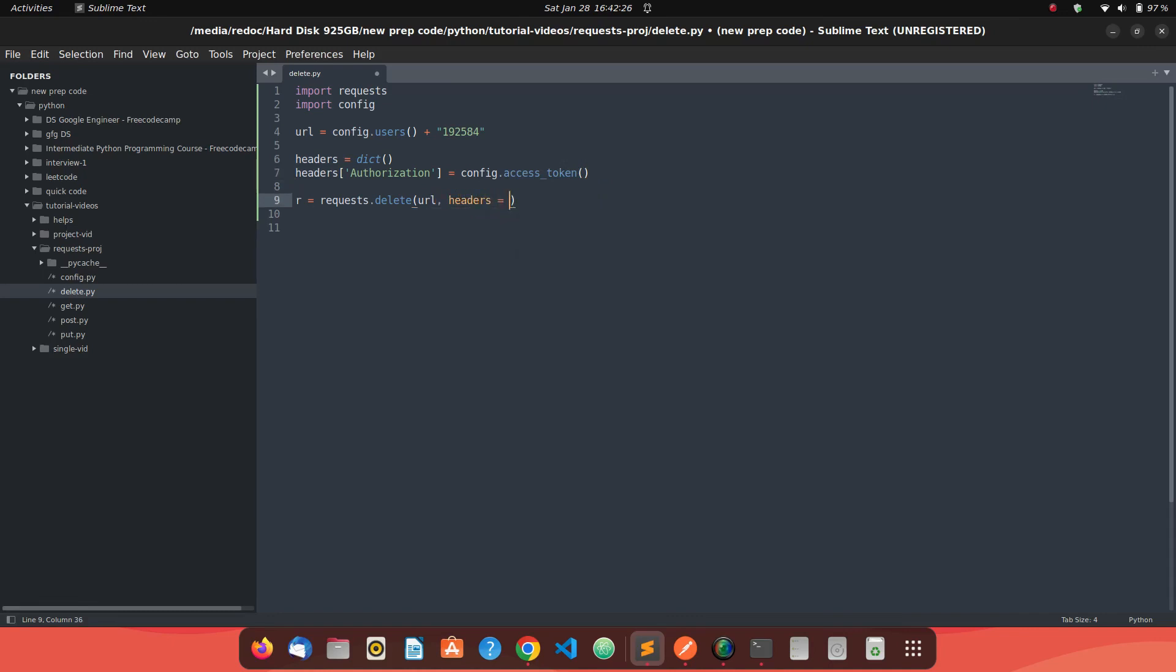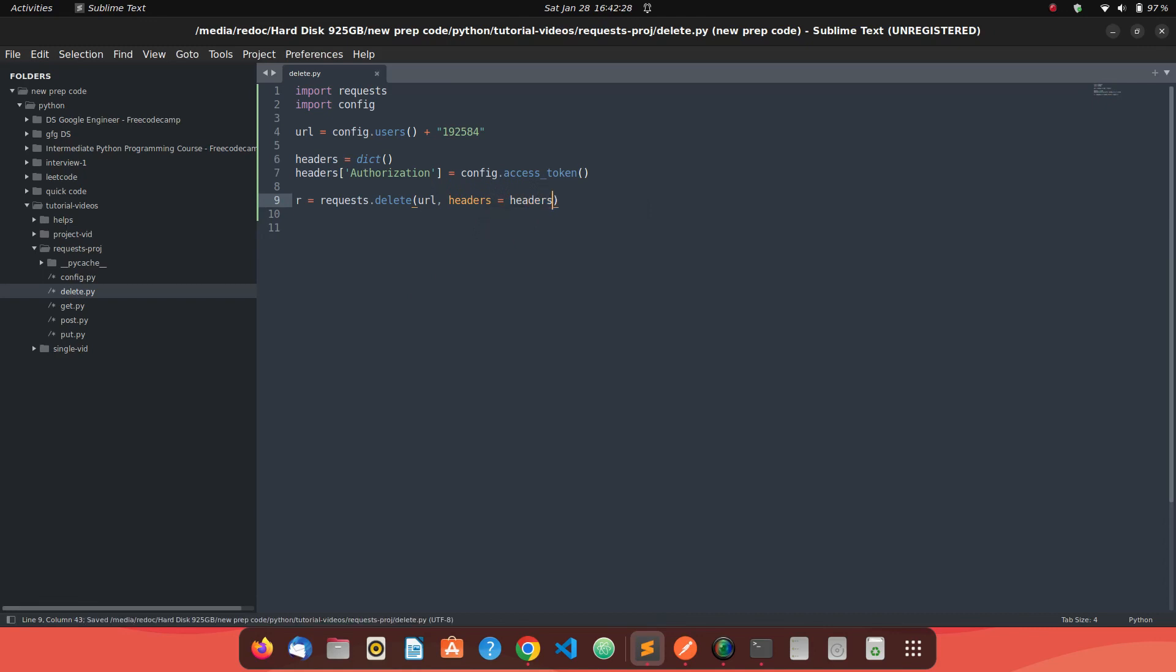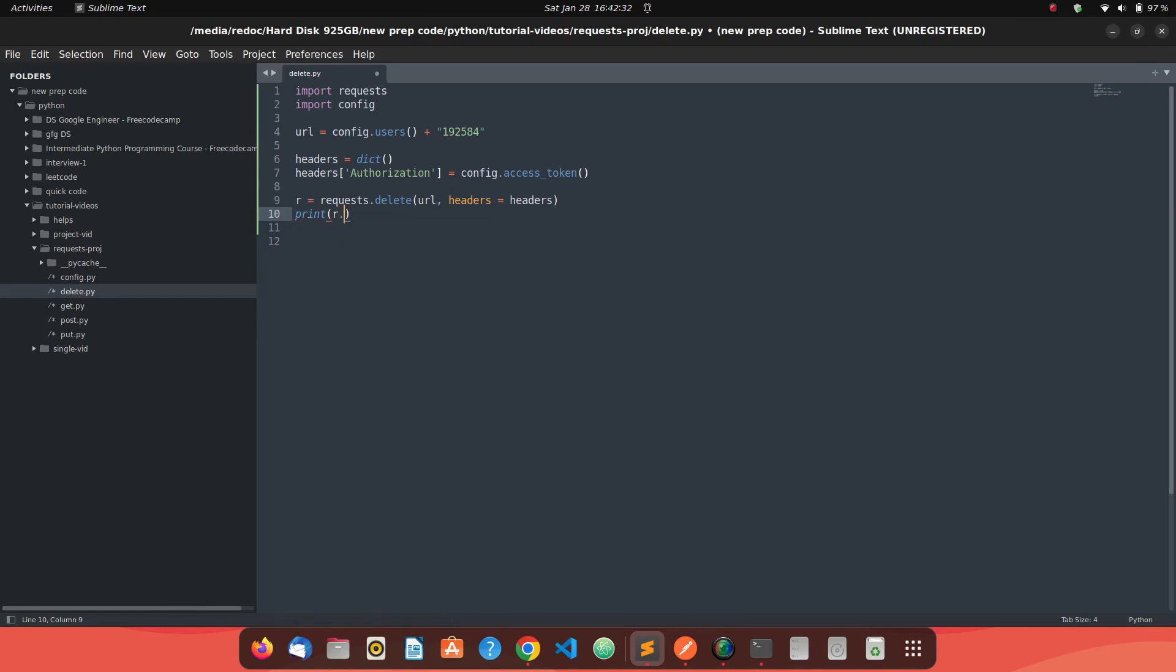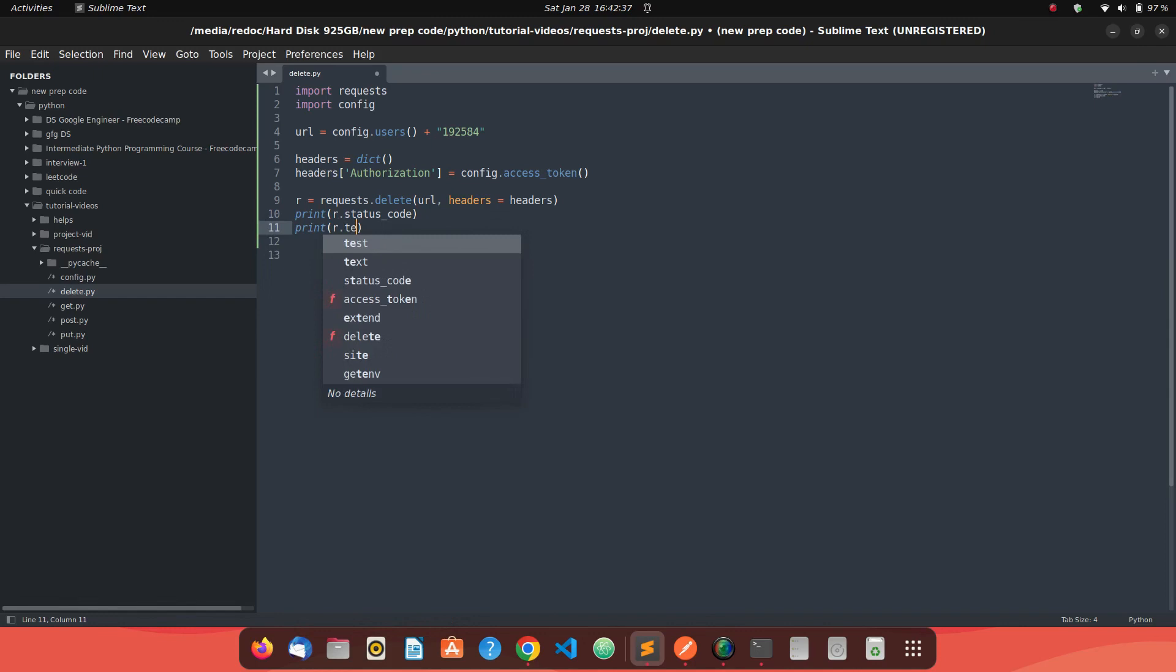Headers is the keyword argument you need to provide to send your headers data. Just print the required values - status code, print the R.text and print the R.